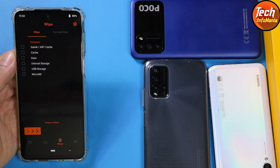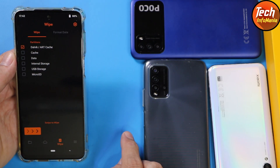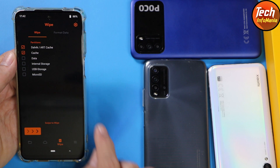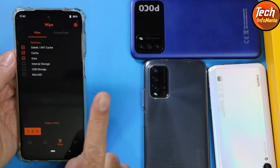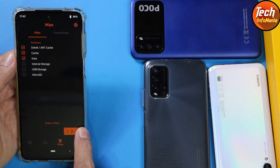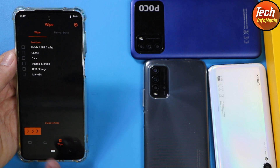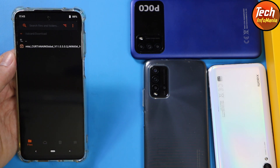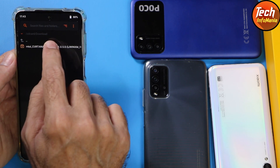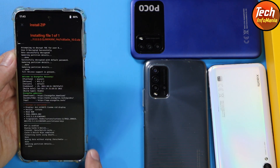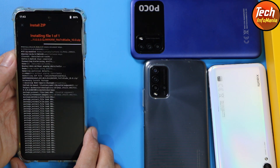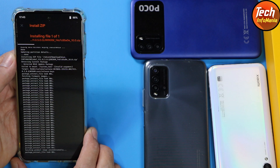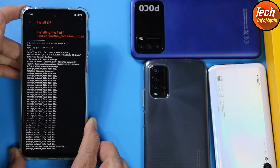Tap the second-to-last menu and select the first option — Dalvik/ART Cache — then the second option — Cache partition — then the third option — Data. Do not select Internal Storage. Swipe to confirm. When completed, tap Back, then tap the first menu and tap the Download folder. You will see the stock MIUI 11 ROM that you downloaded. Tap on it to select the ROM file, then swipe to flash.